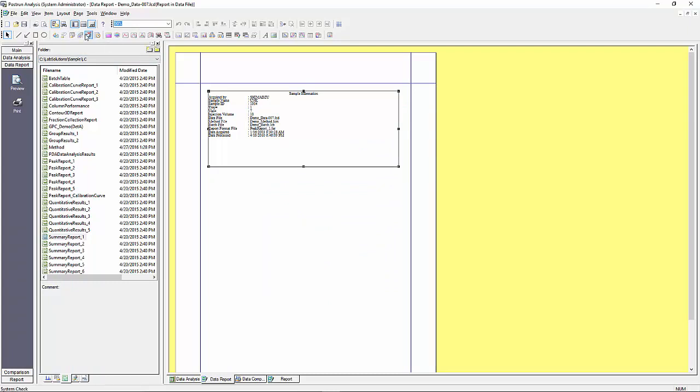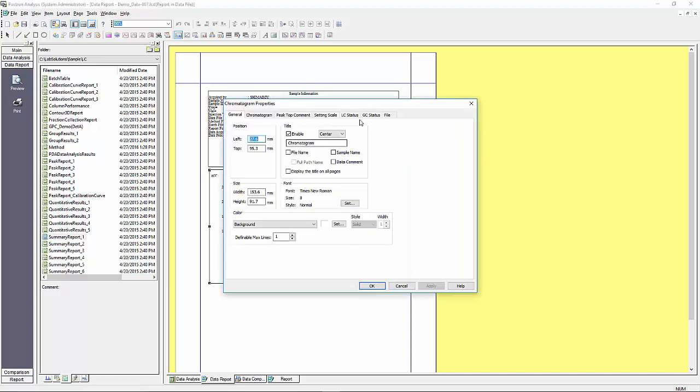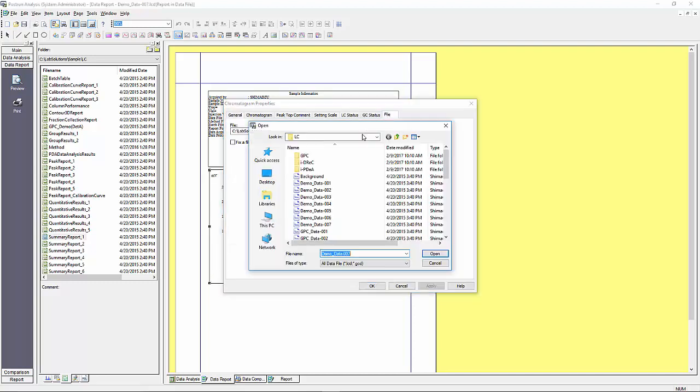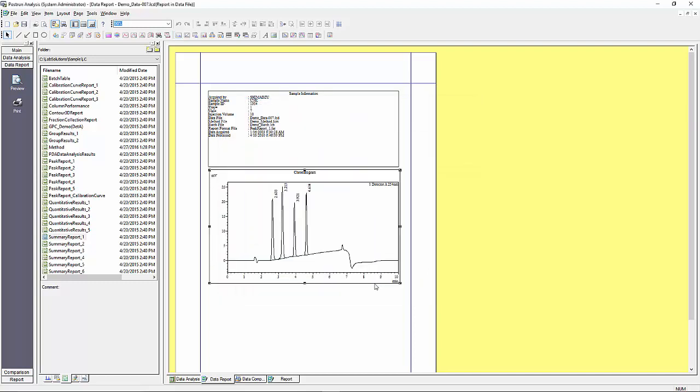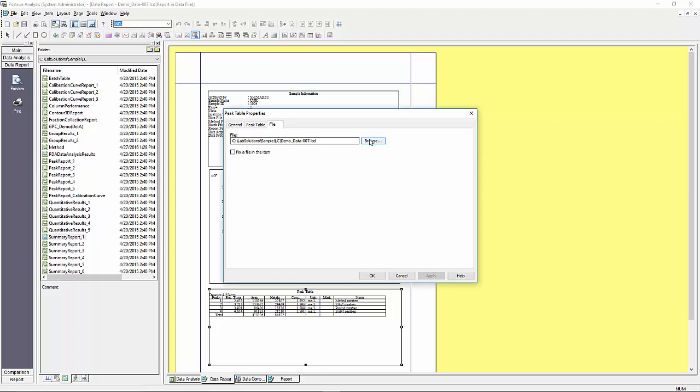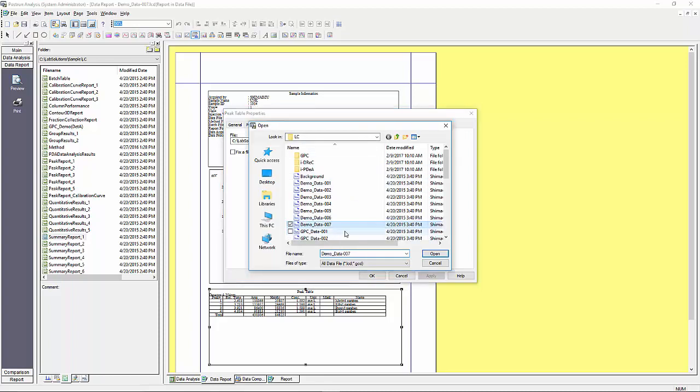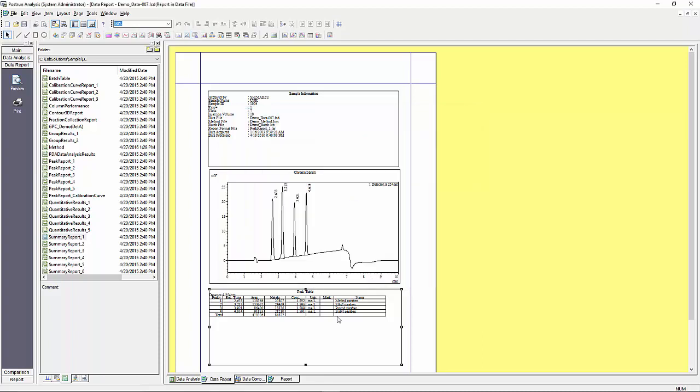In this example I am recreating the basic components that are already included in the default data report template that we began in this video with. Notice that each time I create an item I need to select the data file to populate it. Once I have the data file selected I can go in and change the properties to adjust the view as I wish.